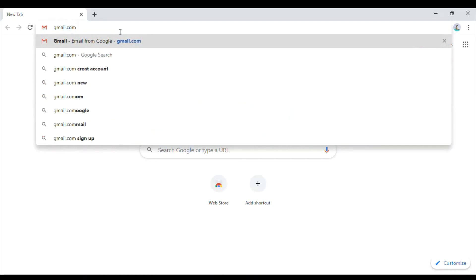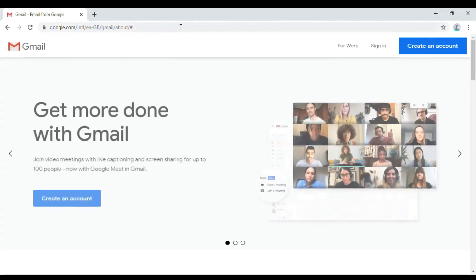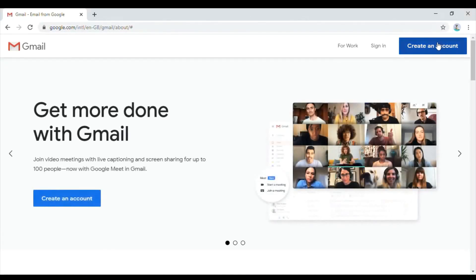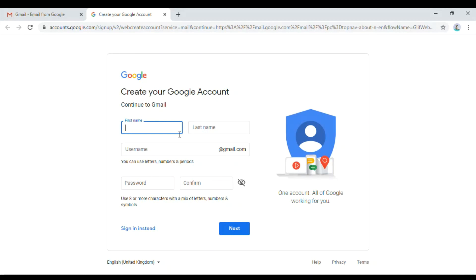On the right top, click on Create an account. Here you need to enter some basic information like your first name, last name, username, password, and reconfirm your password, and just click sign and next. Let me input the first name and last name.